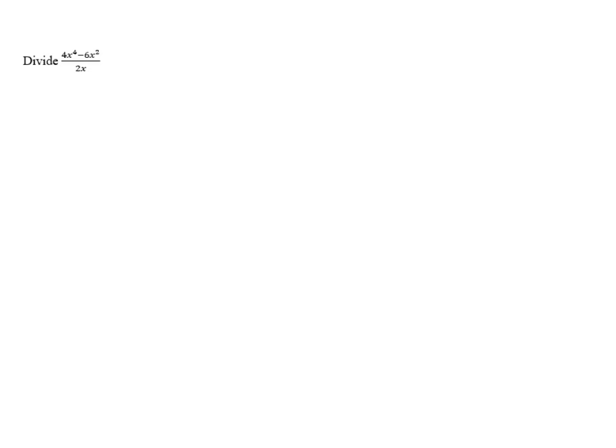Divide 4x to the 4th minus 6x squared all over 2x. When we're dividing a polynomial by a monomial, we're allowed to split it up and divide each term of the numerator by the denominator.